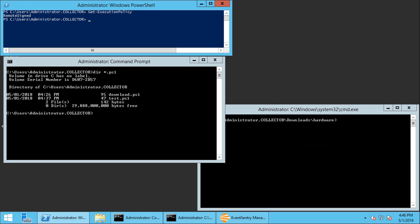So I'm going to show you this in action on this test machine here which is a 2012 R2 machine. Now PowerShell uses an execution policy to determine which scripts are allowed to run on a system, and by default the execution policy set to restricted which means no scripts are allowed to run.